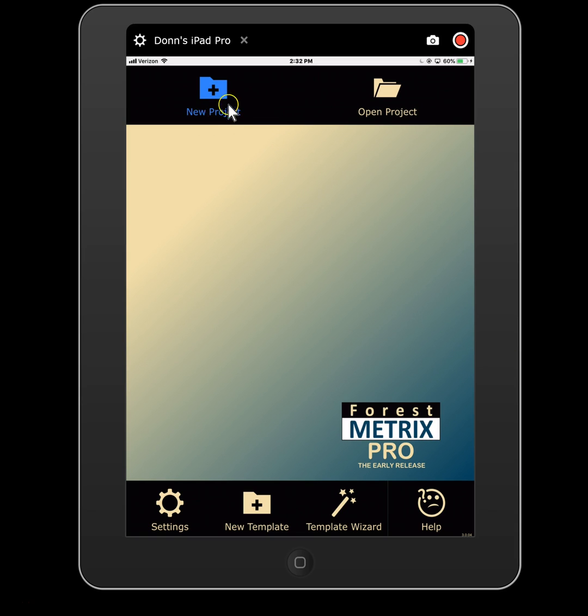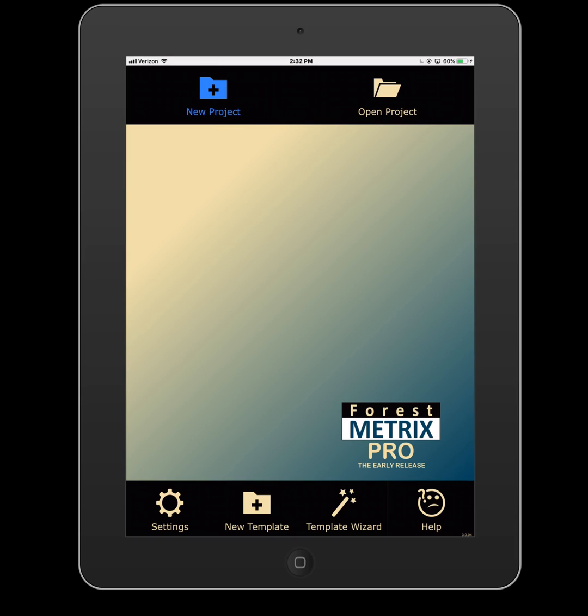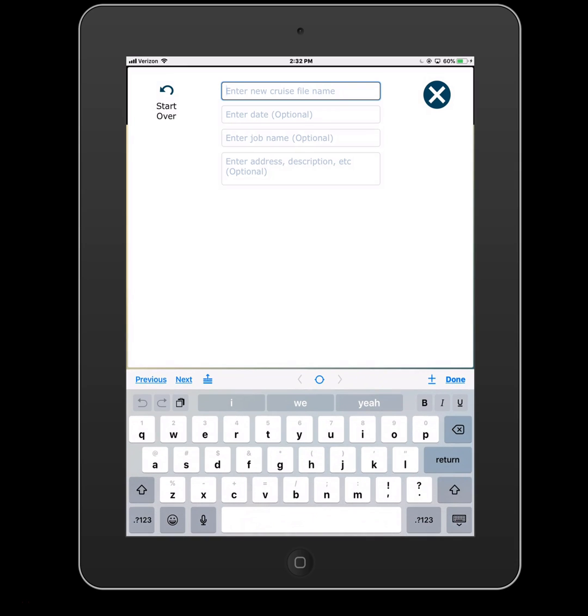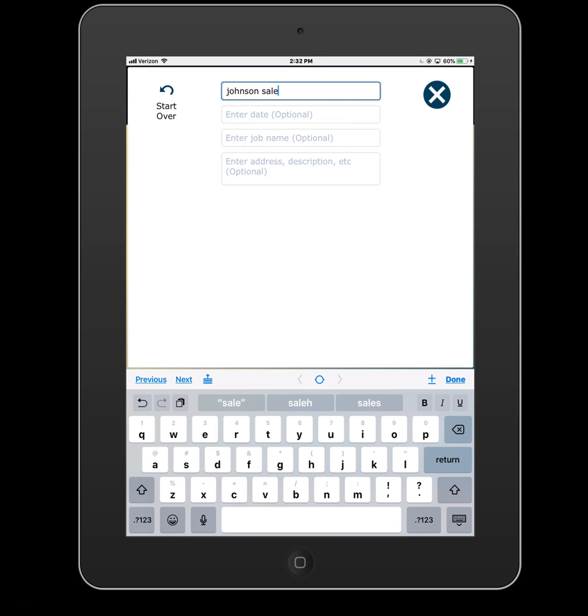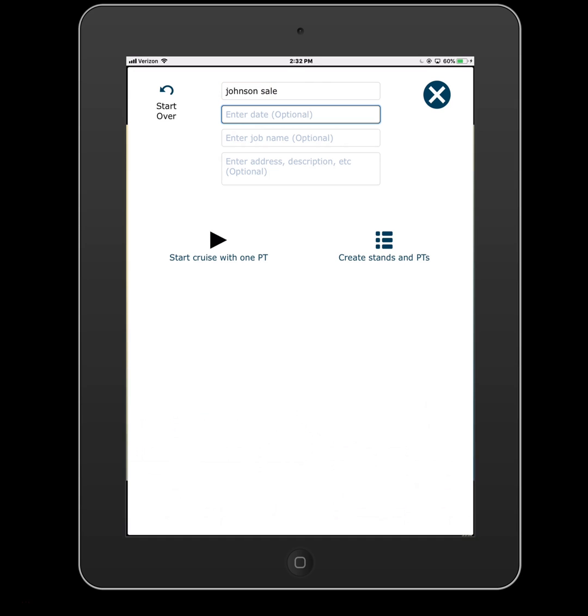So we open up our template and we go to new project. Now we need to enter a cruise file name. This is the name that the file will actually be called. So you probably want to keep these systematic - a name and a date, a project name. I'll just say Johnson Sale. Enter a date. Now this is optional. This is information that will show up just on the reports.